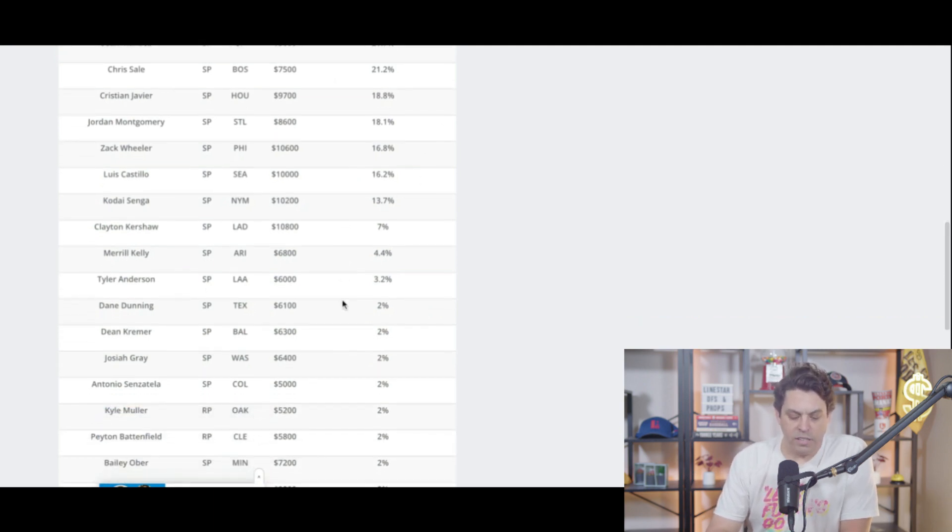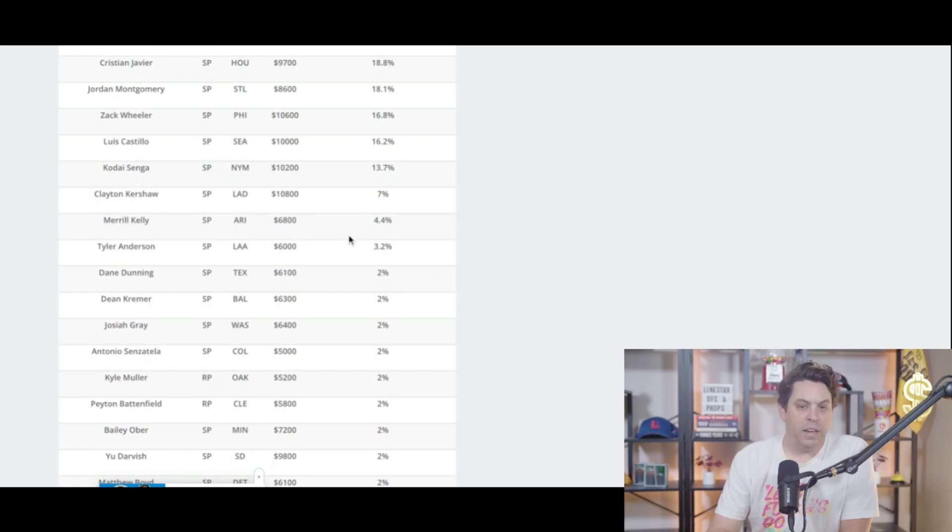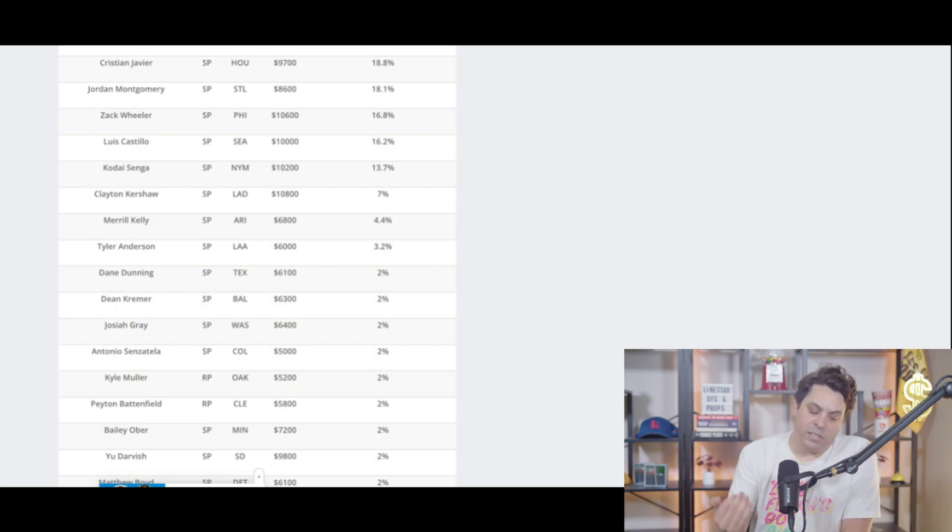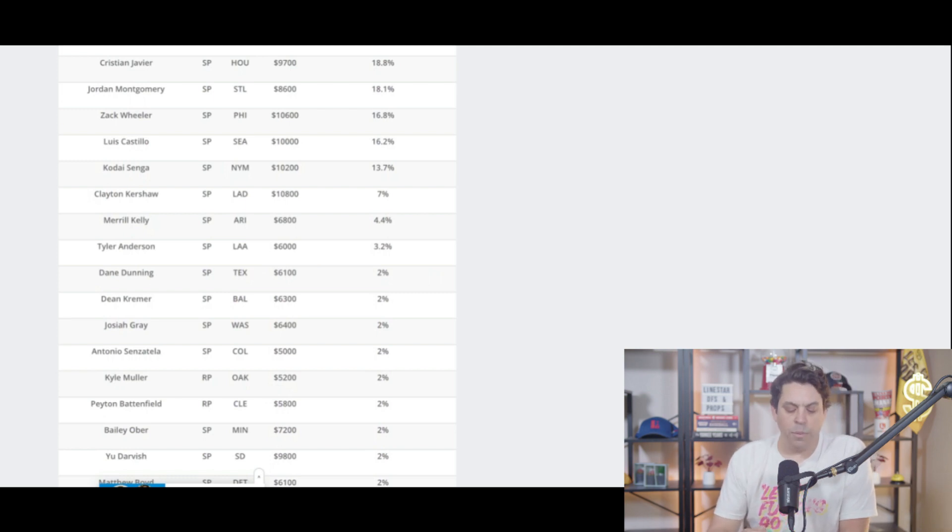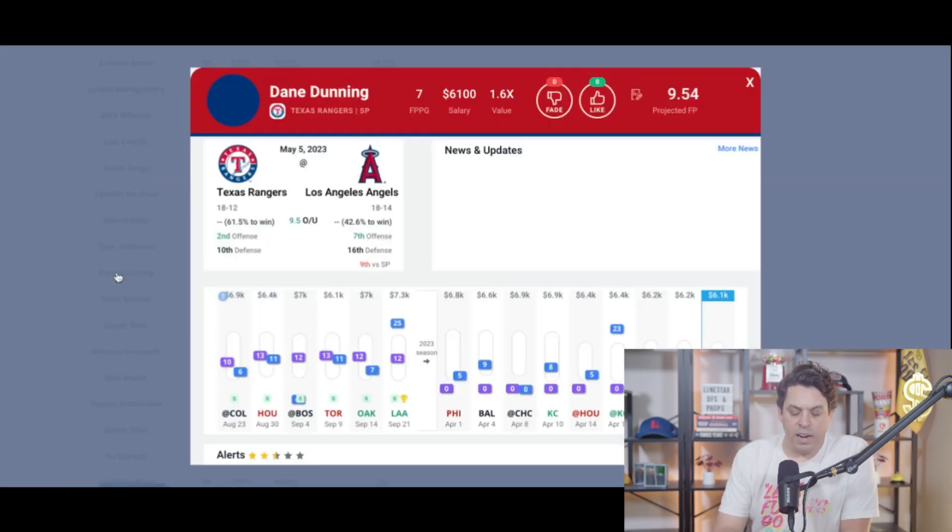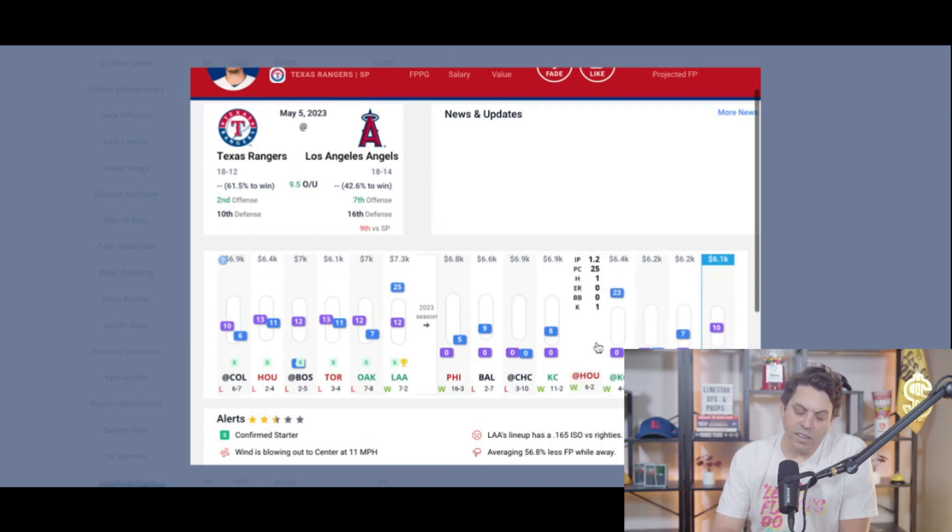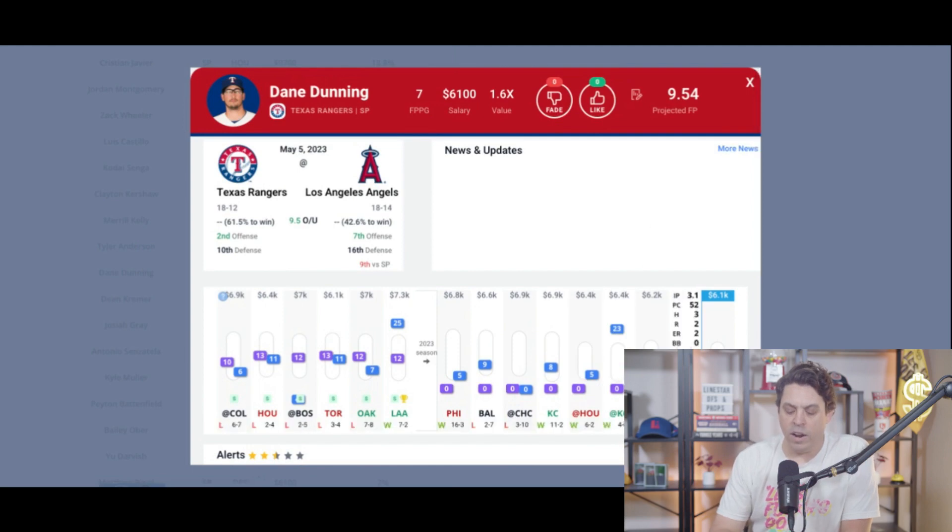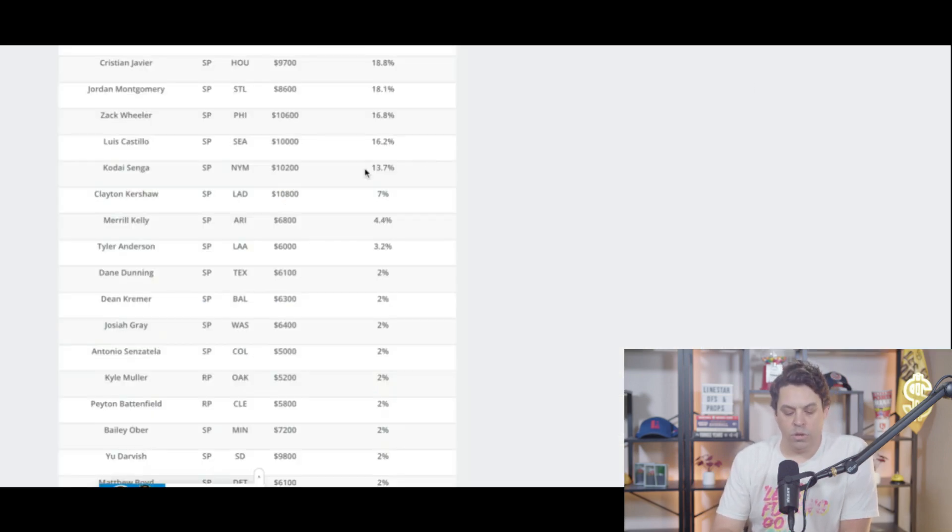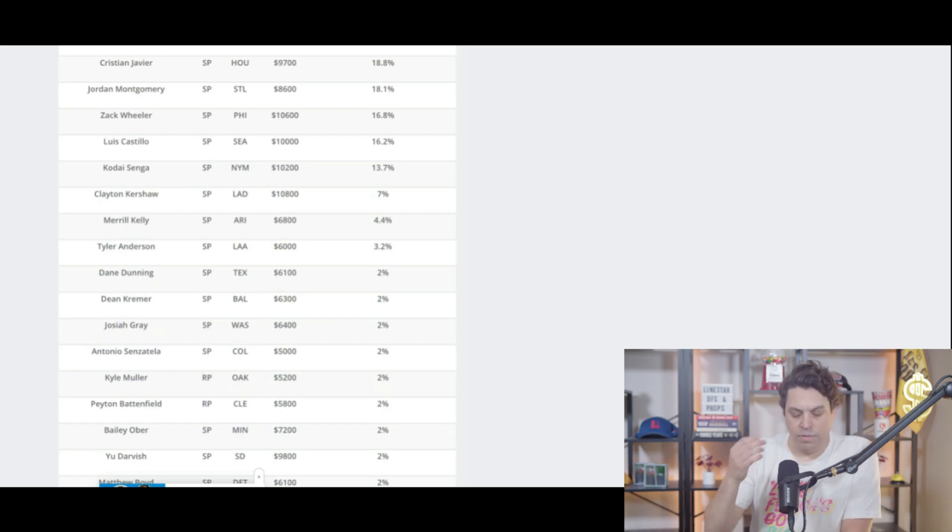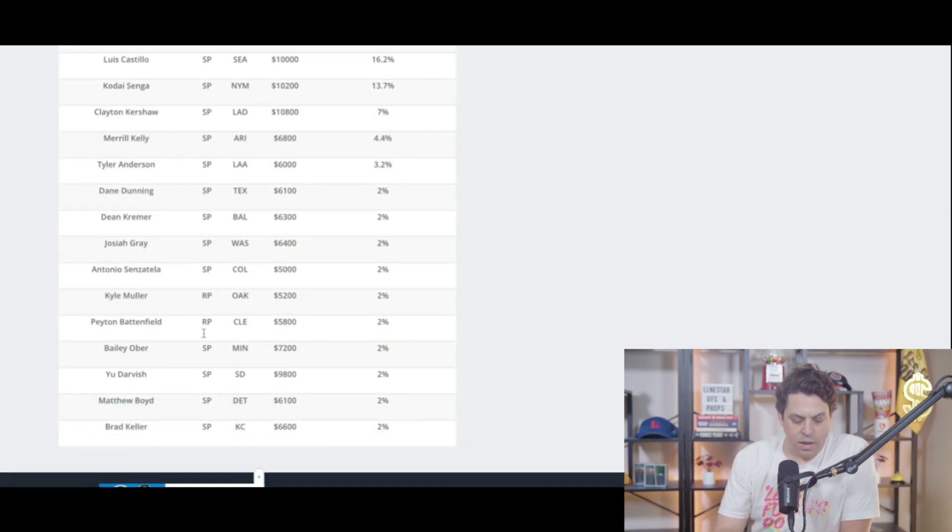A couple other guys that I think we could pivot off, cheap wise. There's Merrill Kelly, 6,800. I think he's in a good spot. Tyler Anderson. There's upside just like Minaya at a similar price, but just no ownership here. Then Dane Dunning. Dane Dunning is kind of interesting. He is going against this Angels team that we know this Angels team can hit. However, Dunning does have some upside. However, I do worry about how far they're going to let him go into the game because he hasn't really gone over 70 pitches this year and his long relief role. Because of that, I might stay away from him. And that's about it.